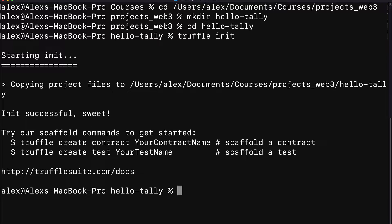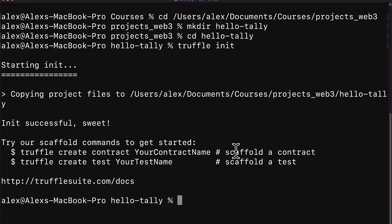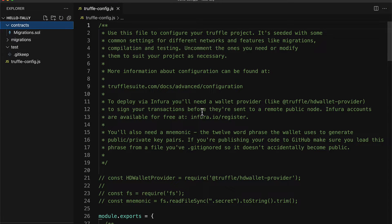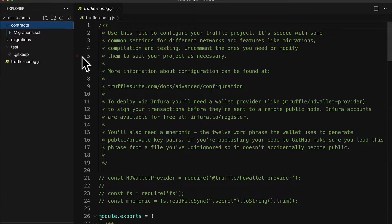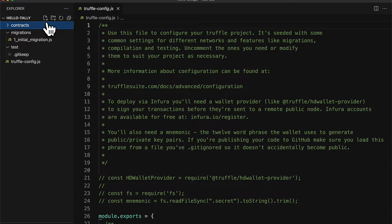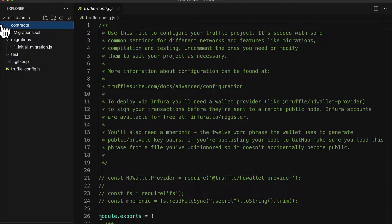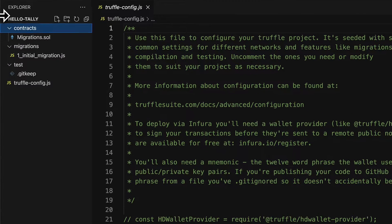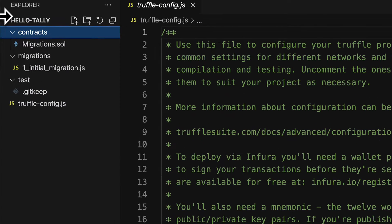Here the init is successful and we have some prompts here to scaffold a contract or scaffold a test. Let's open up our project with a code editor. When you create a new truffle project, you get three folders: a contracts folder, a migrations folder, and a test folder.